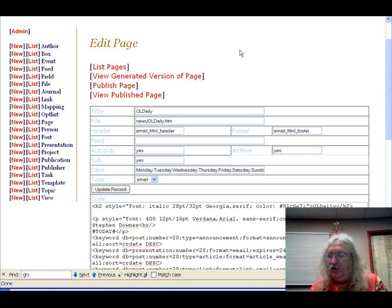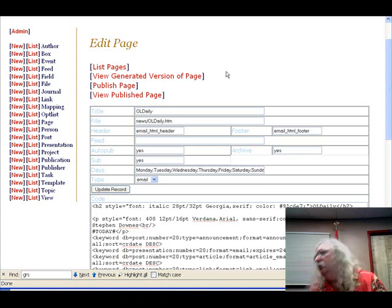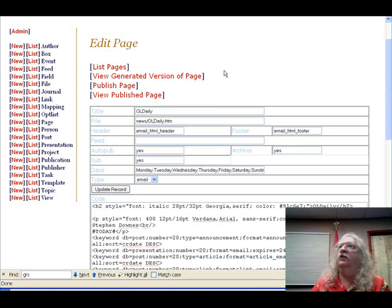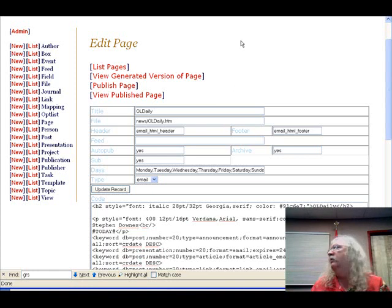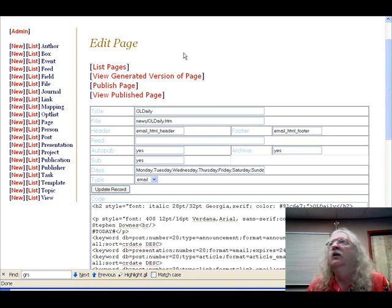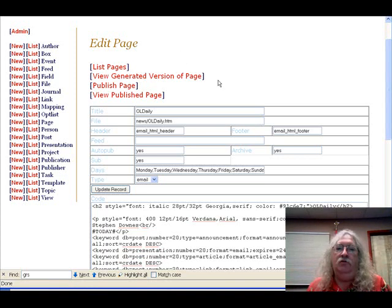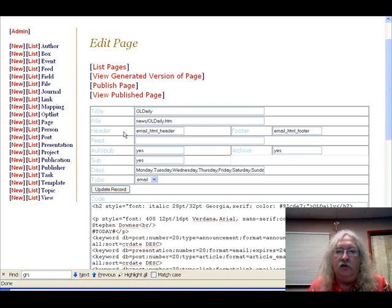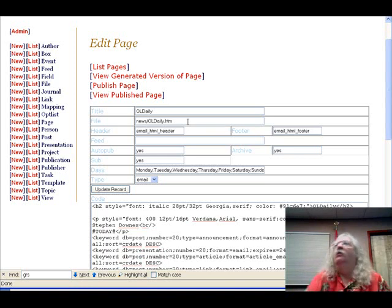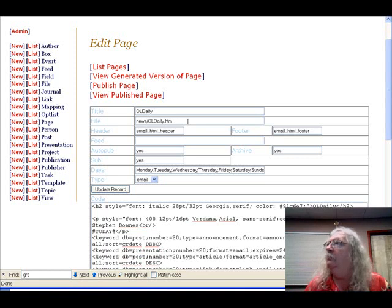CCK also didn't do any relational aspects — you couldn't say a key from one table is a secondary key in another table. There were standalone tables of different content types, that's it. I want people to be able to have events associated with people, feeds associated with websites, and be able to create their own entity relationship diagrams without having to think about entity relationship diagrams — to model their world in some way.